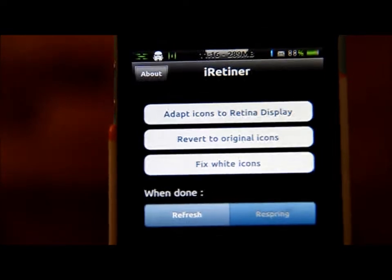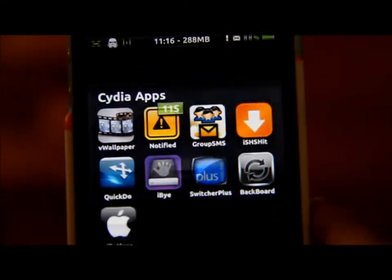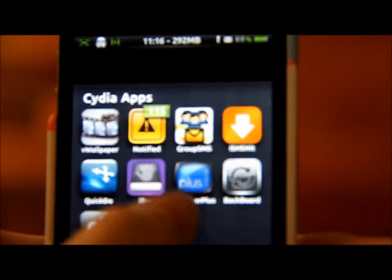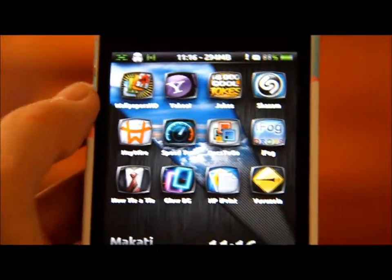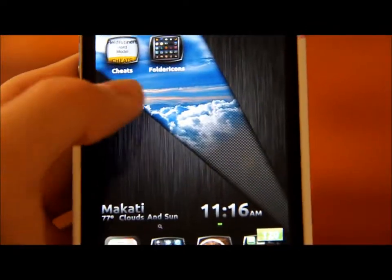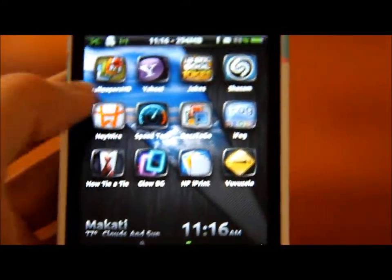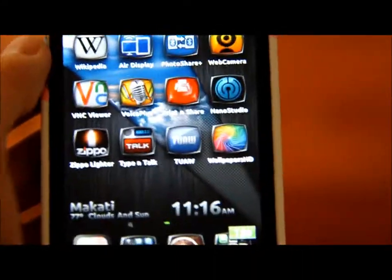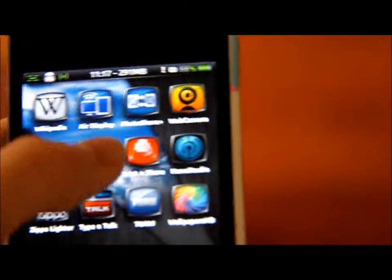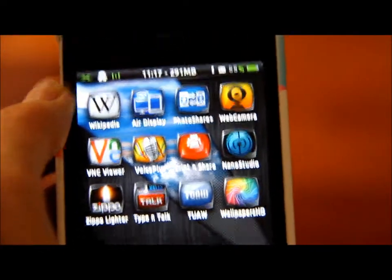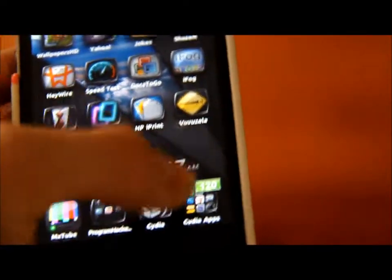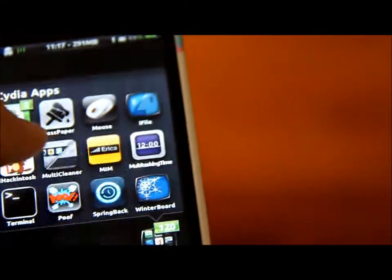I already adapted my icons to retina display, and I'm going to show you how it looks and how it actually works. As you can see, most of my app icons are retina displayed now — like every single app actually, even the Nano Studio app and the Mobilio web camera. So I'm going to go ahead and revert back to show you how it looks.